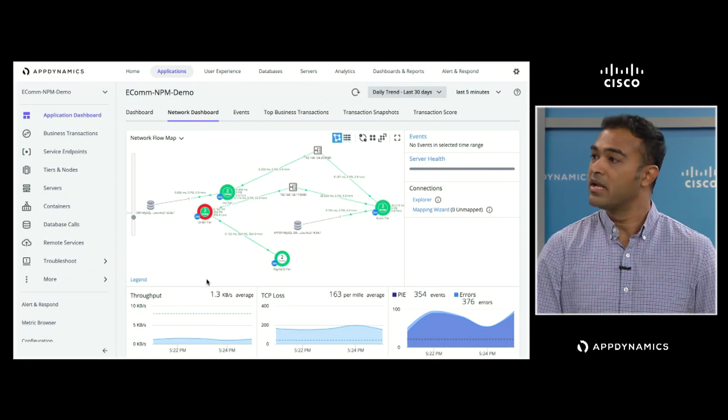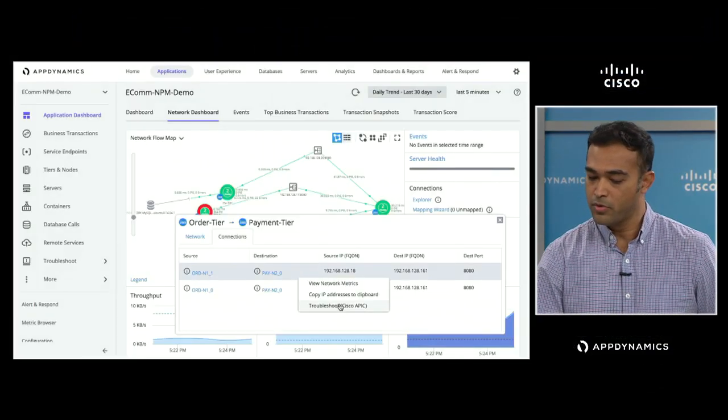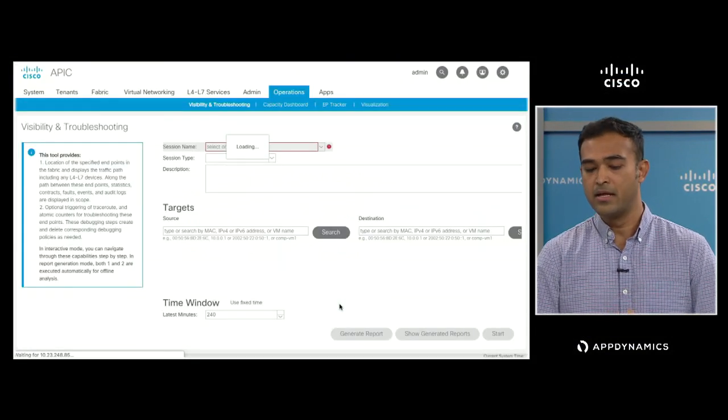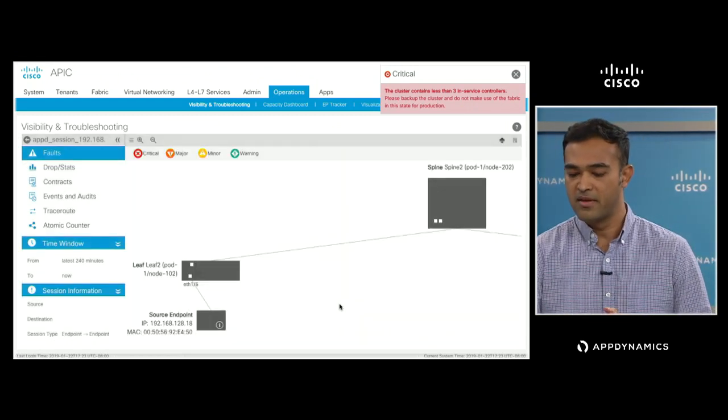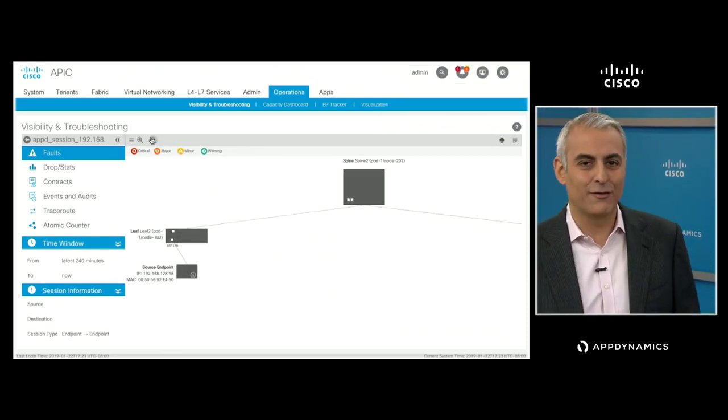With this integration, we've given you the ability to go from AppD into ACI with the exact context of the error happening in the network. We can go ahead and say 'go to connections and troubleshoot on ACI.' We are going into ACI and the controller for ACI, which is APIC. What you see here is the visibility and troubleshooting dashboard for ACI. So what we saw in AppDynamics was the order tier calling the payment tier, and we started to recognize and isolate that there seems to be a problem associated with the network. But we didn't have the diagnostics to go deep into the network at the level that something like ACI does.